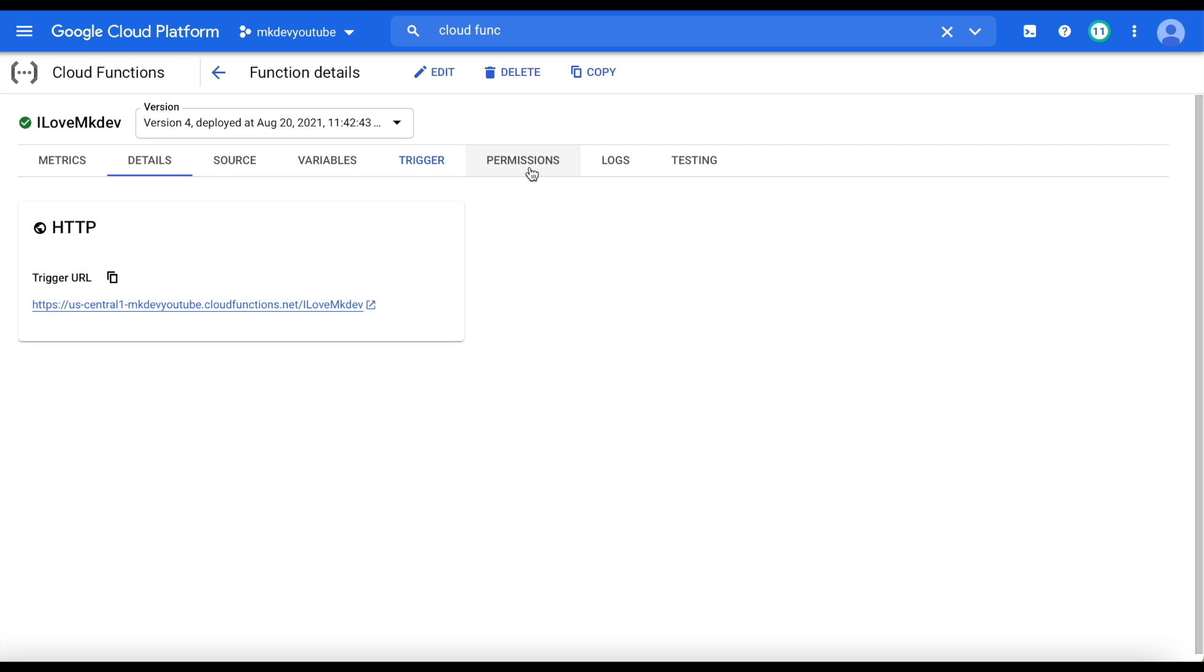If we go to our browser and we go to the URL and click enter, what we have there is what we wanted to see since the beginning: We love NKDEF.